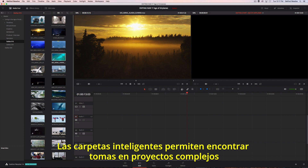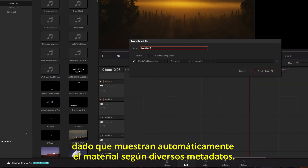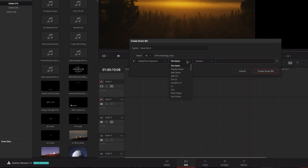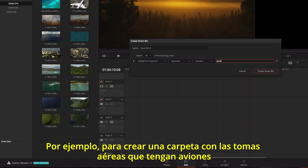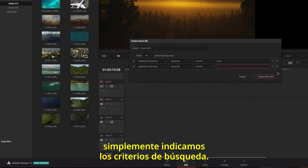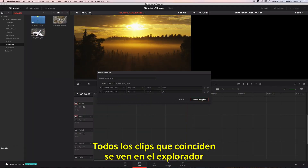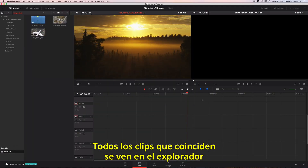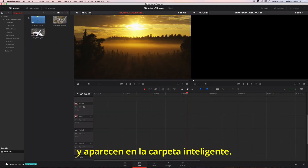Smart bins make it easy to find shots in large projects because they automatically display footage based on metadata. For instance, if you want to create a bin that contains all the aerial shots that have airplanes in them, just set up the search rules. All the clips that match the criteria are previewed in the browser area and appear in the smart bin.